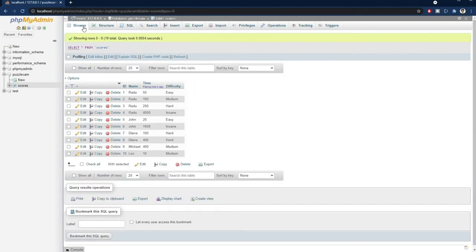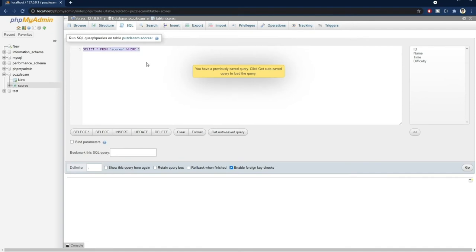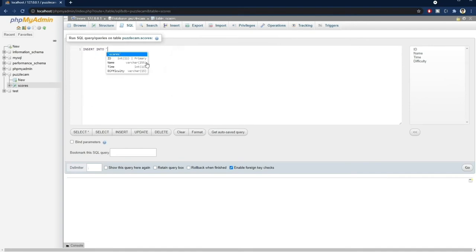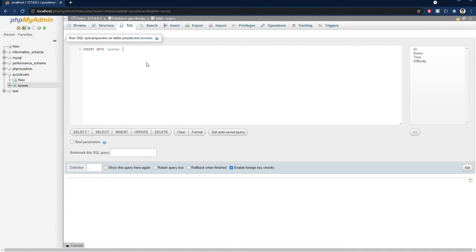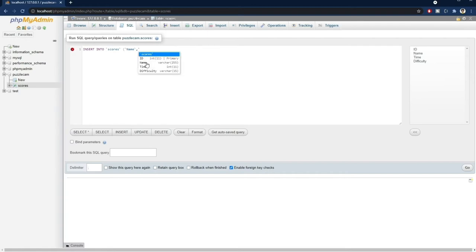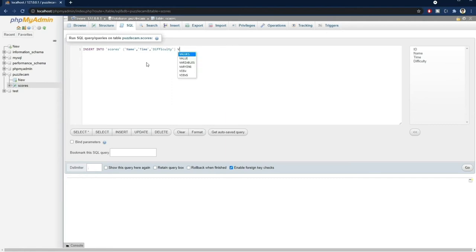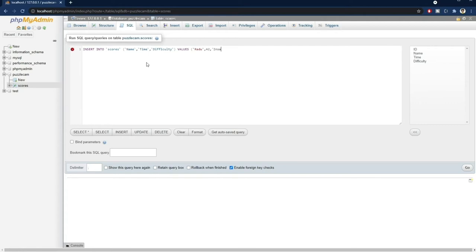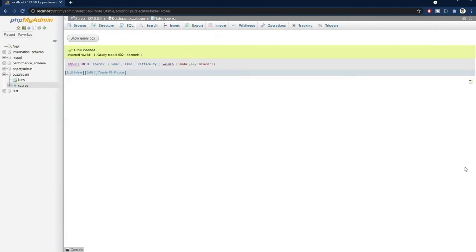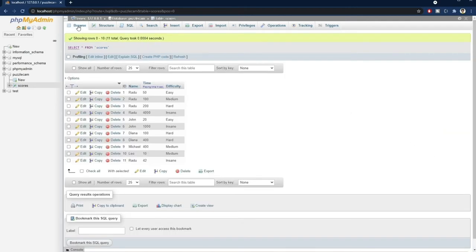Now, to add a new result, we use the INSERT keyword. We specify the table name and the columns that will receive the data. And then the actual values that go into it. Note here that the name and difficulty are strings, so they need to be specified using quotes, otherwise you'll get an error. Then we press go and get feedback that one row was inserted. If we browse the table again, we'll see a new entry for Radu, on insane difficulty.